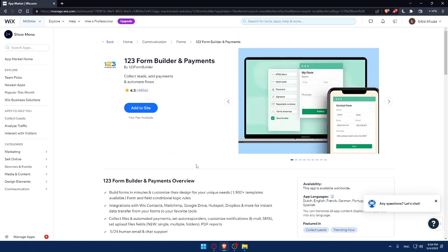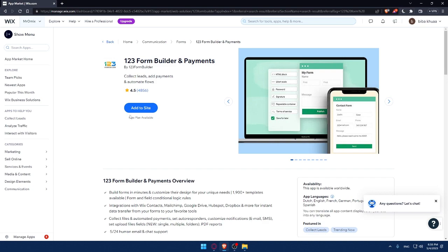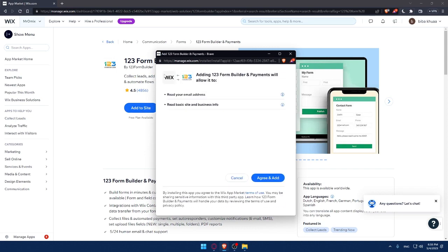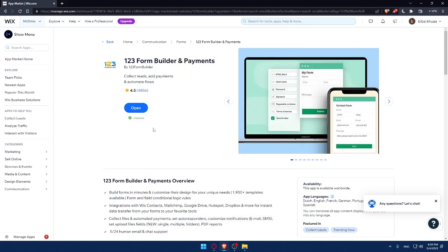If you want the app to install it, simply click on add to site option. This app has a free plan available, so don't worry about paying anything. There might be paid plans with more features, but there is always a free plan. Simply click on add to site, this will open a pop-out. Click on agree and add. As you can see, it's installed.